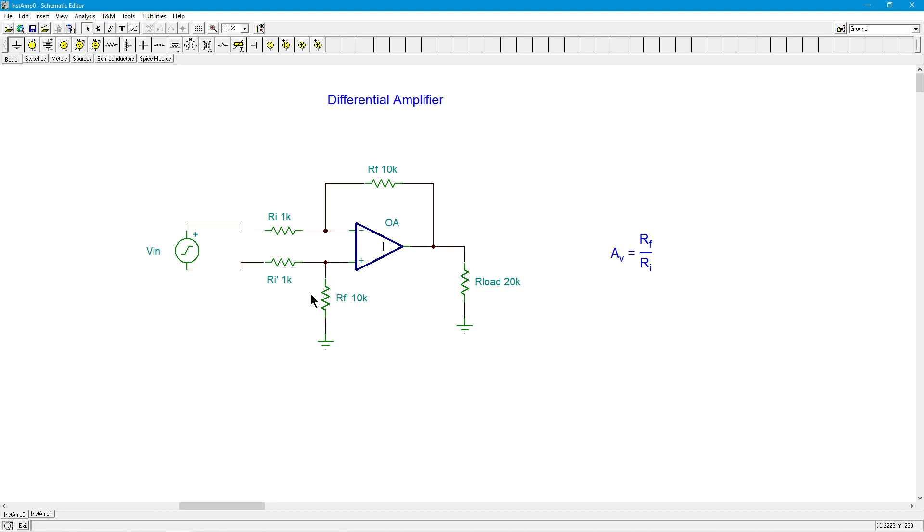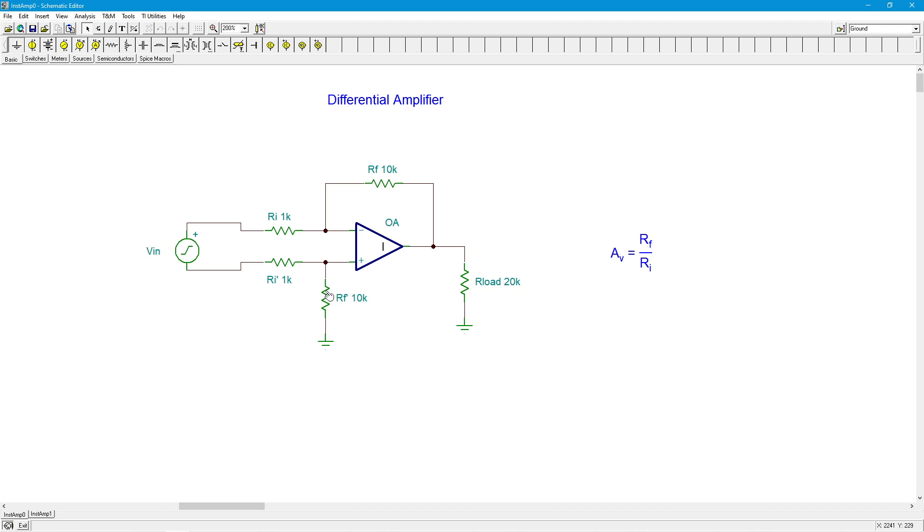We can do some trimming on this to really get in on the common mode rejection. For example, we might make RF prime over here an adjustable resistance. In other words, I might have a value of, let's say, 9k in series with a 2k pot, or a 9.5k with a 1k pot, which I would set up as a rheostat. So this way, I can adjust this resistance and tweak what I have for the gains. Because I need exact gain matching here.